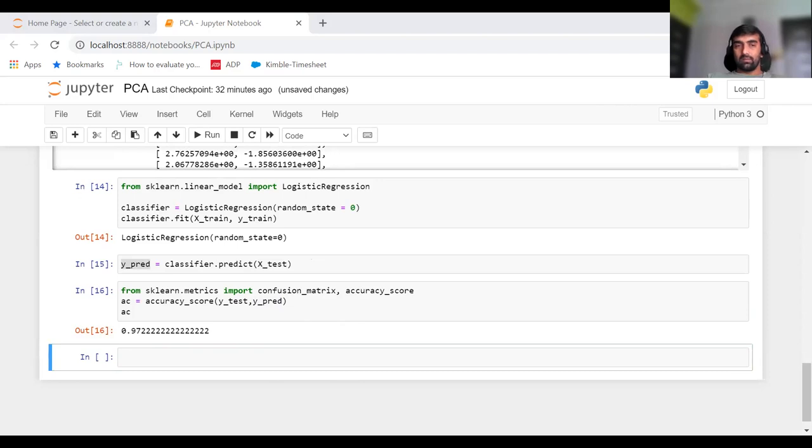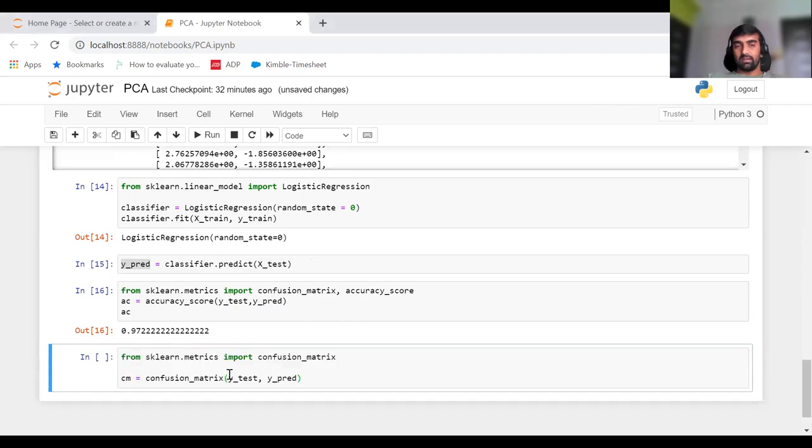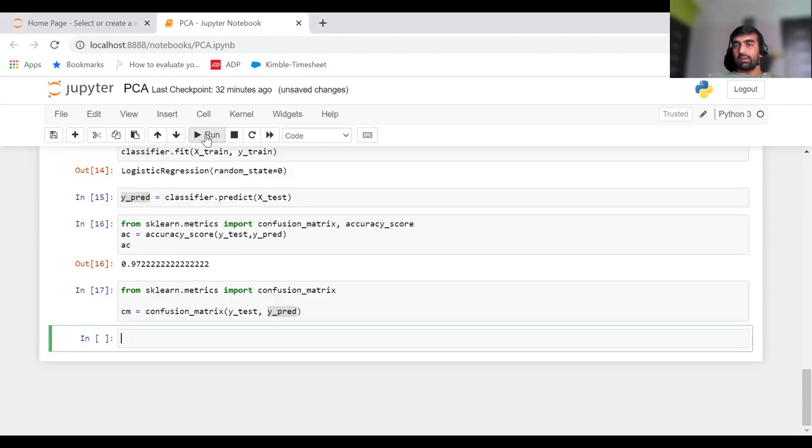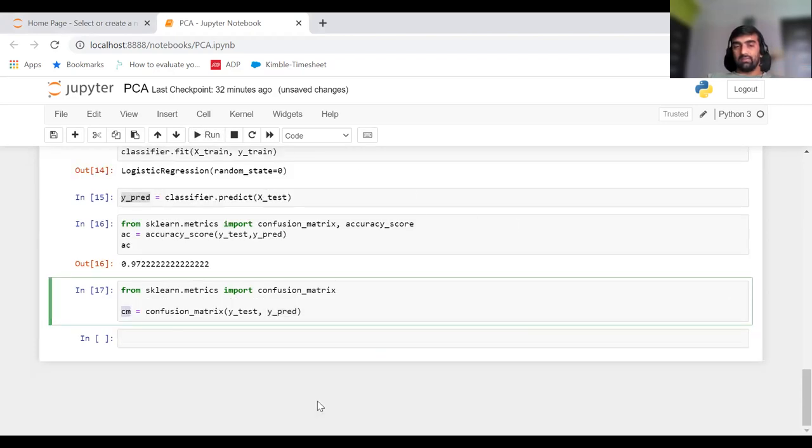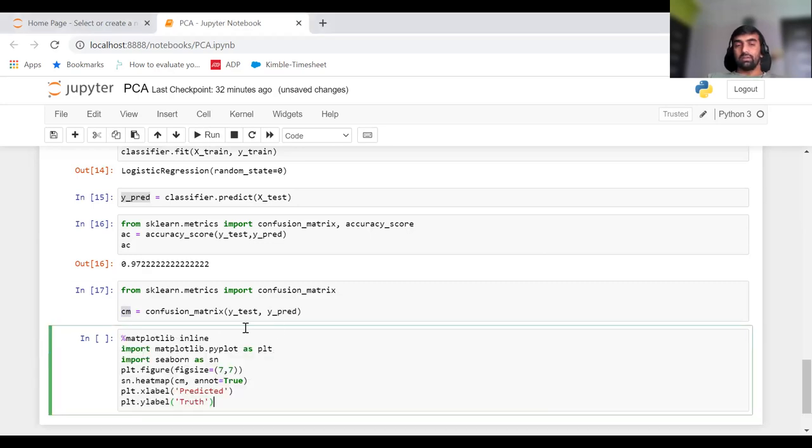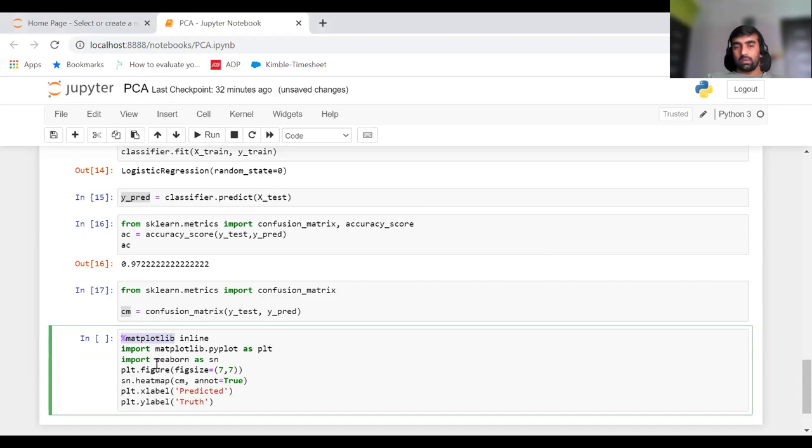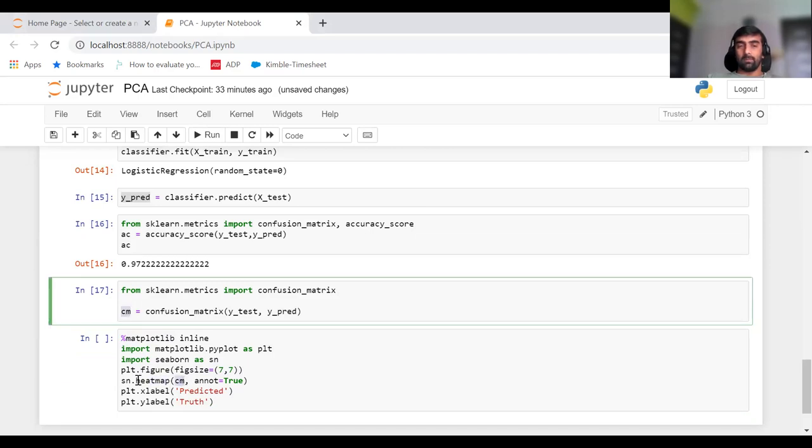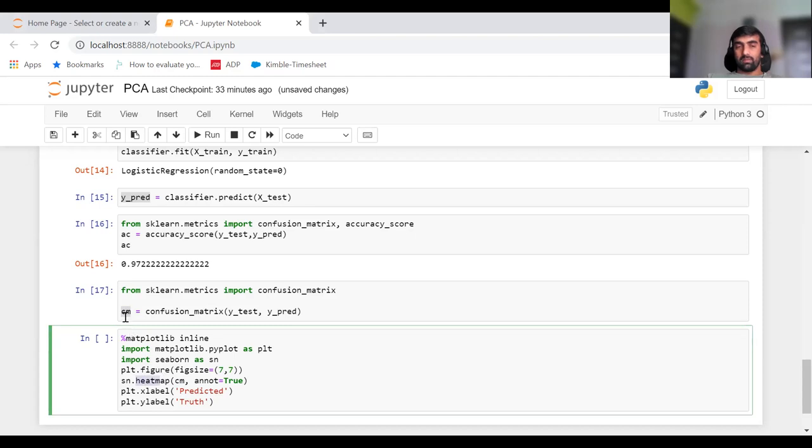We can also look at the confusion matrix. That's in the sklearn.metrics library: from sklearn.metrics import confusion_matrix. Inside confusion_matrix, we pass Y_test and Y_pred, the actual and predicted values. It will give us a matrix. We can plot this using matplotlib and seaborn. I'm using matplotlib.pyplot with figure_size, and sns.heatmap with the confusion matrix, X label as predicted, and Y label as truth.